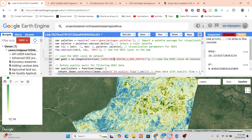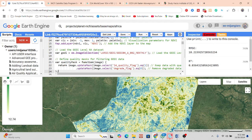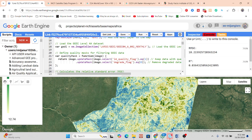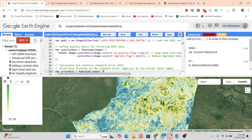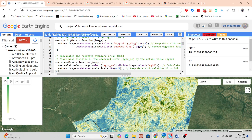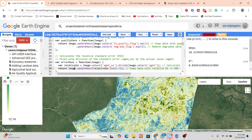We apply a function to define quality masks for filtering this data — a quality flag or growth flag equal to one or zero removes poor-quality data. We also calculate the relative standard error by doing a pixel-wise division of the standard error by the actual value. We keep only data where the relative standard error is less than or equal to 50% (0.5).